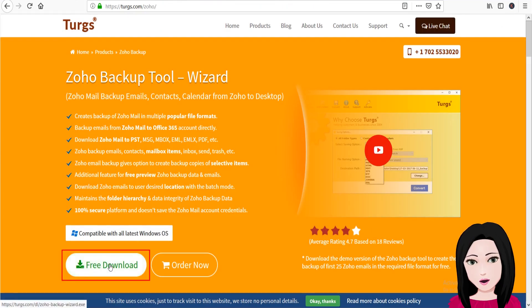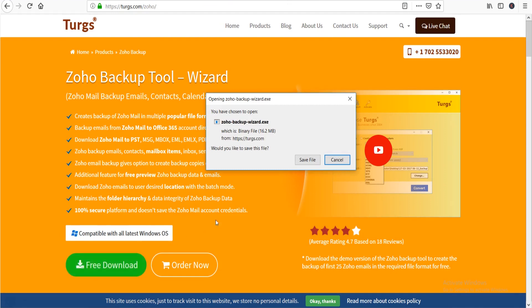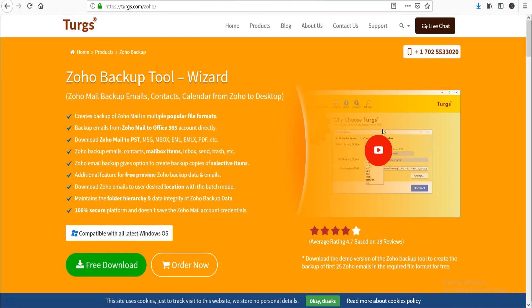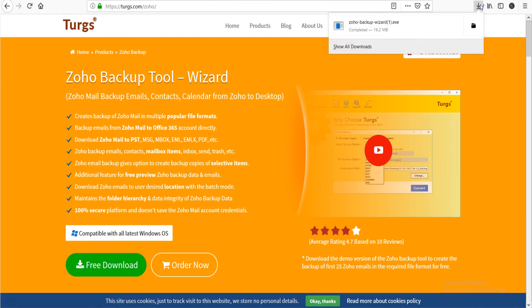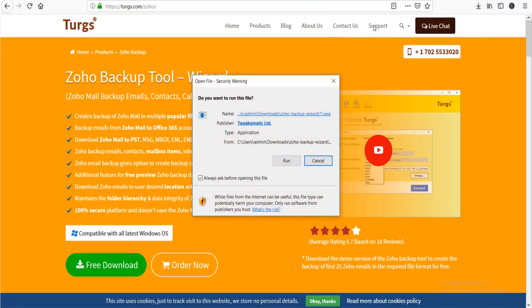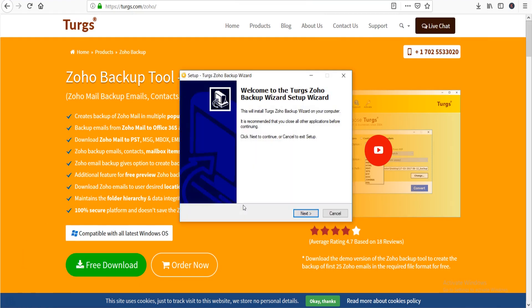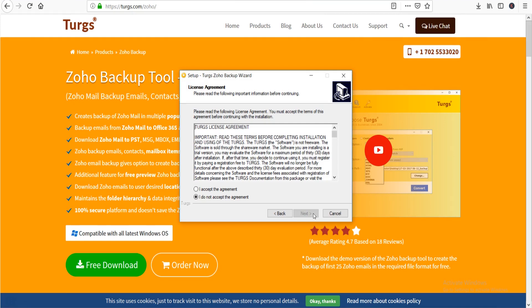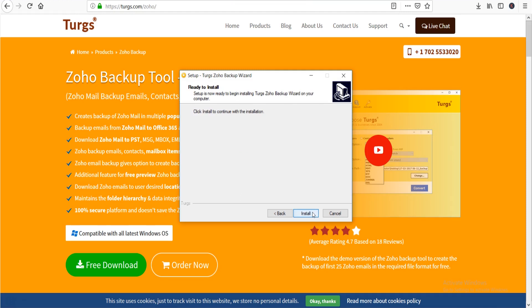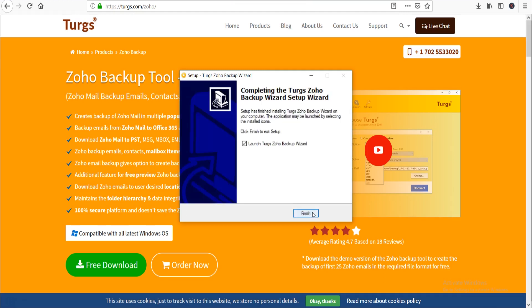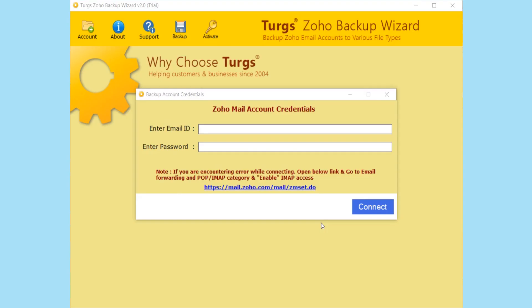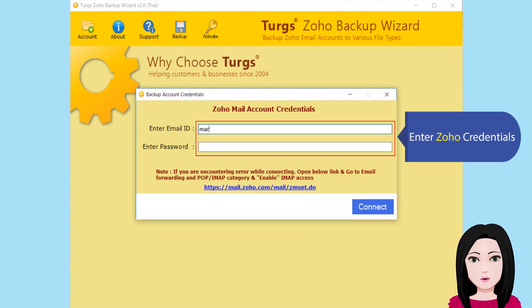Click on download, then install now. Enter your Zoho credentials to proceed.